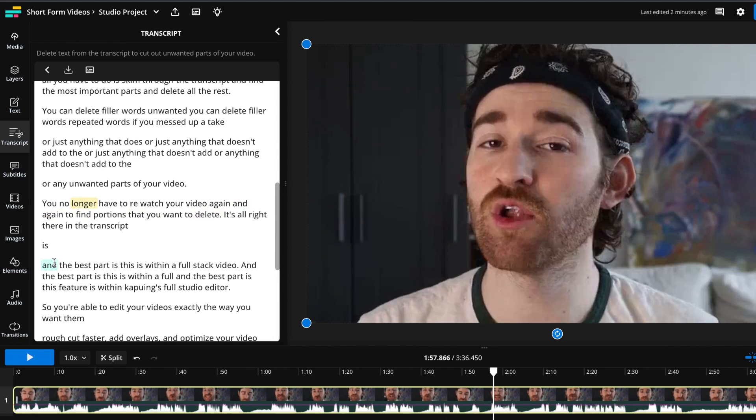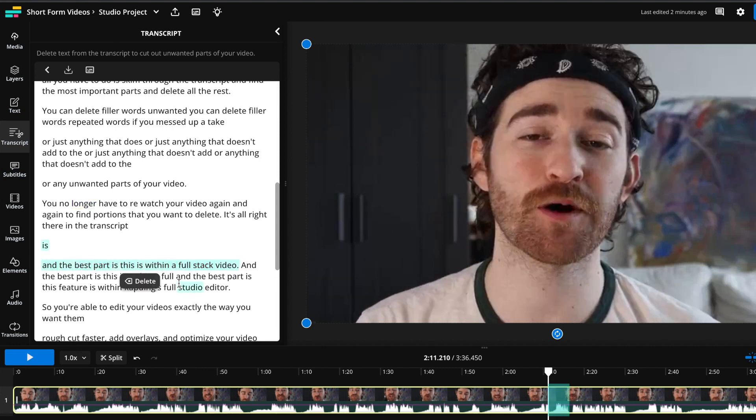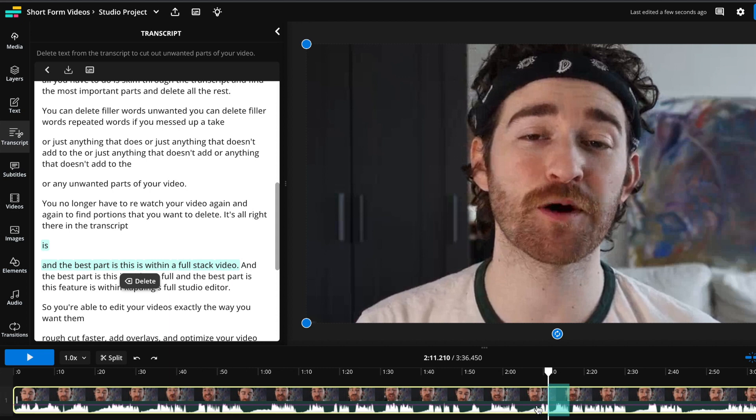And so here you can start editing. So if I want to delete this first sentence here because I said it twice, all I have to do is bring my cursor and highlight the entire thing. Once it's highlighted and you let go of your mouse, a button that says delete will pop up. You can click that or you can click the delete button on your keyboard. You can also see that in the timeline it highlights what will be deleted if you click the delete button.